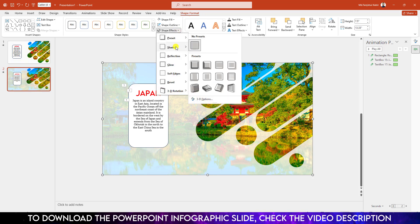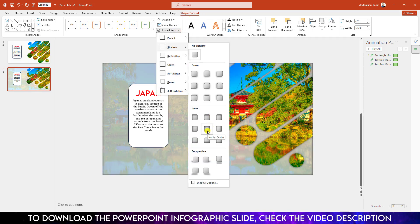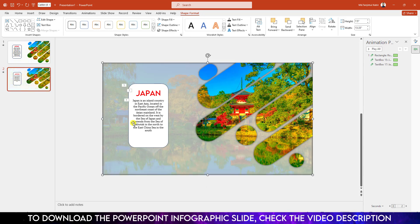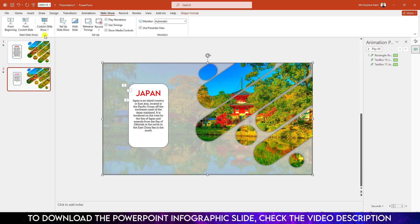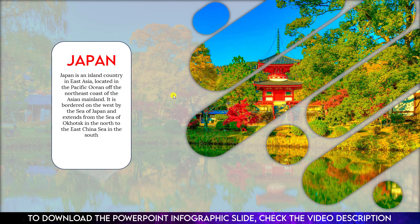Now select this shape, go to Shape Format, go to Shape Effect, go to Shadow and click on Inside Center.